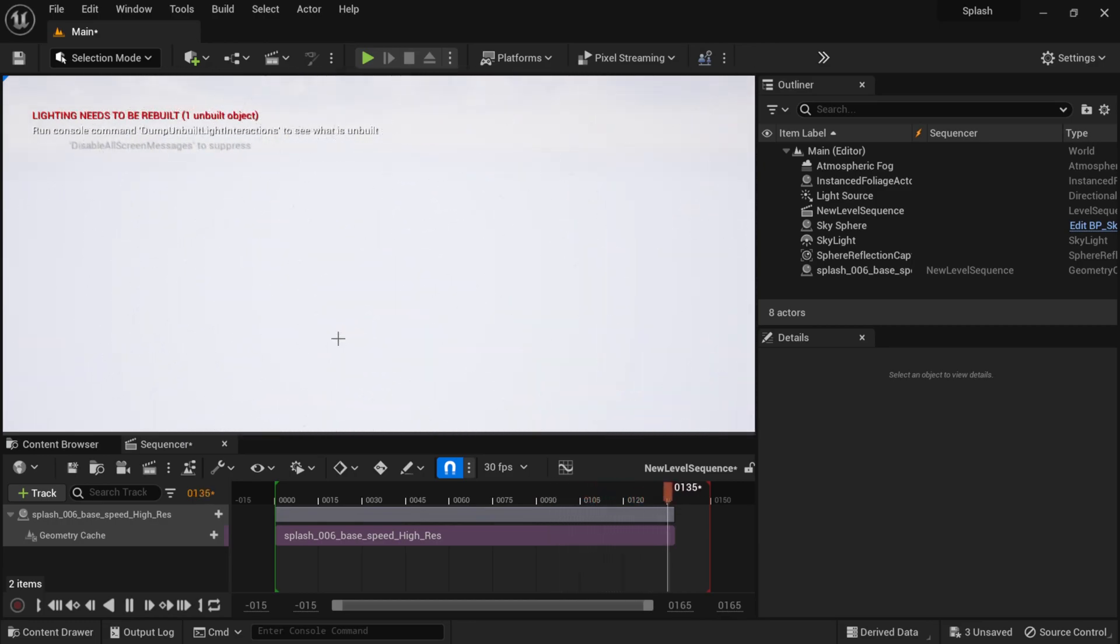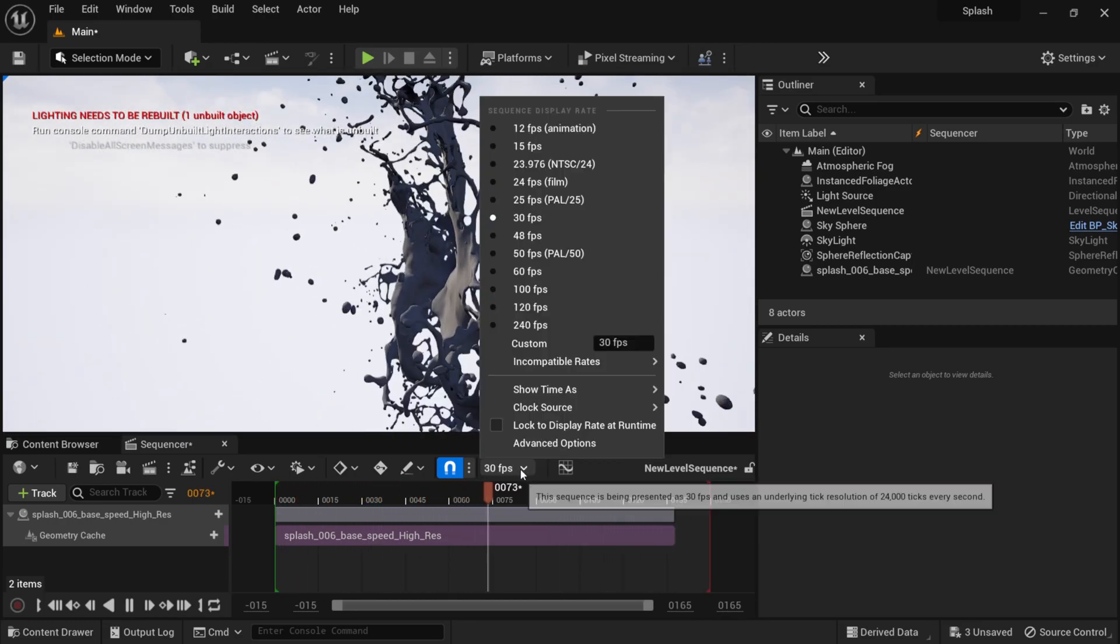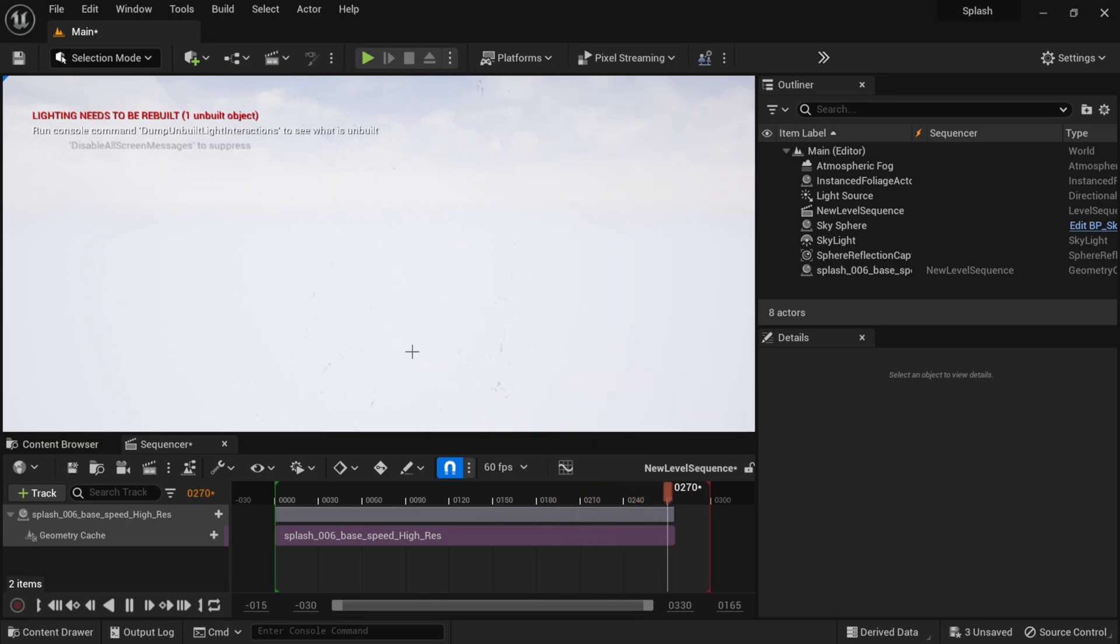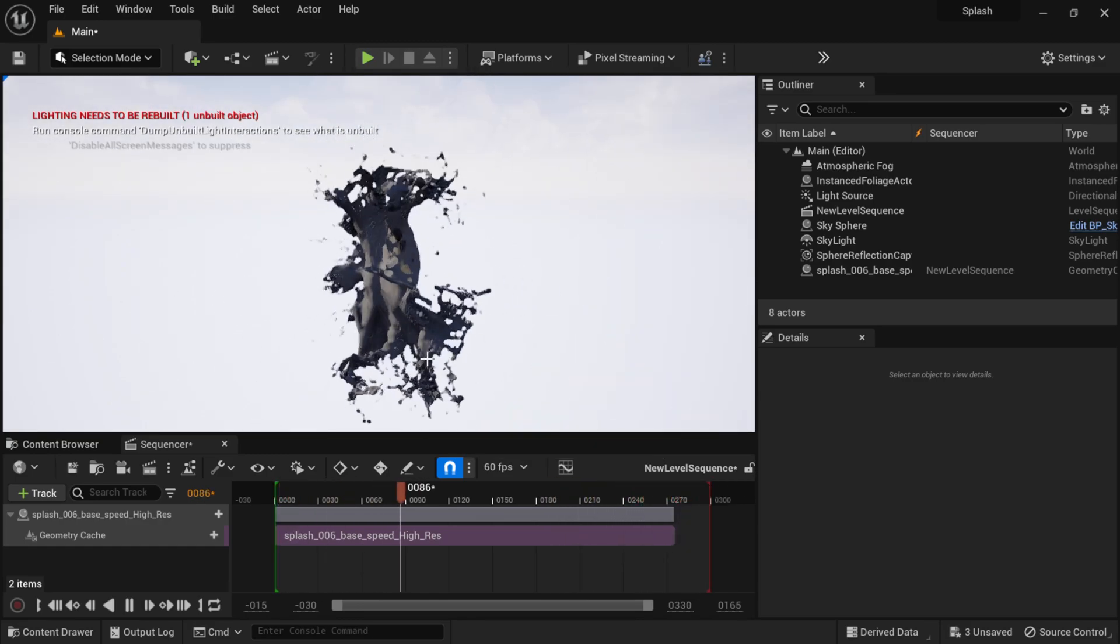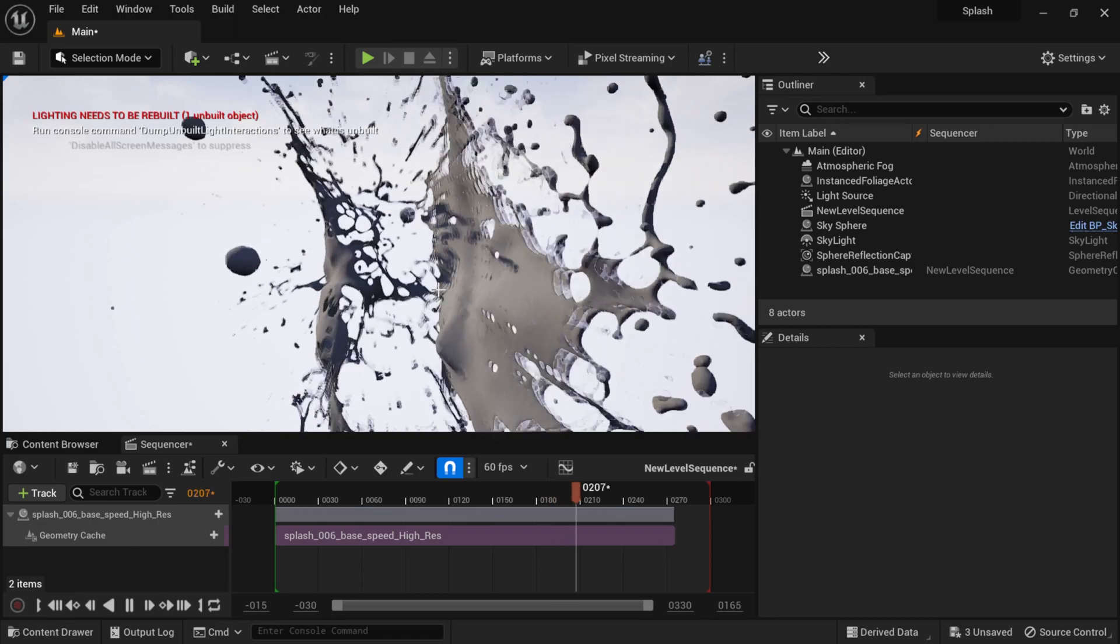And it looks pretty good, right? This is all playing back in real time, 24 frames per second. I can actually bump up the frame rate there, 60 frames per second. And everything is just playing through nice and smooth.